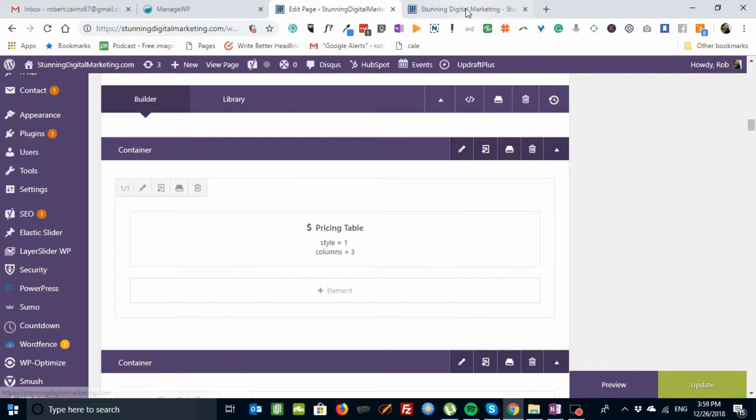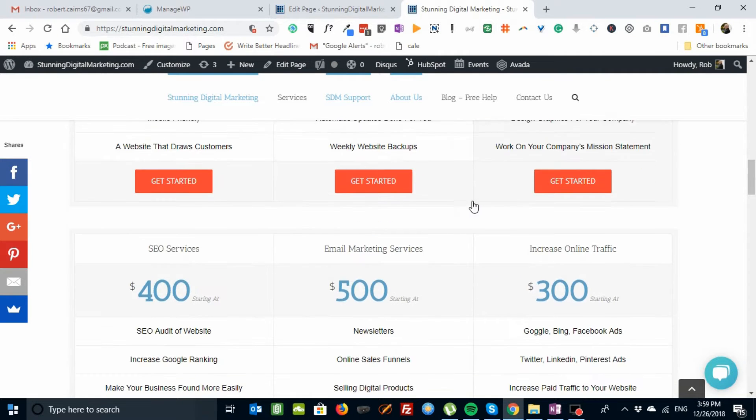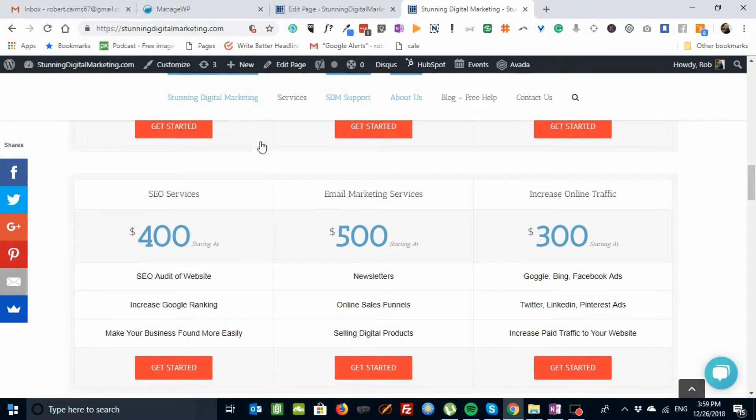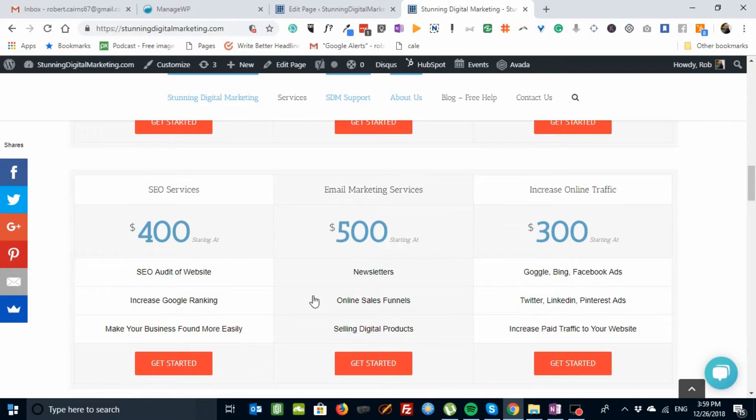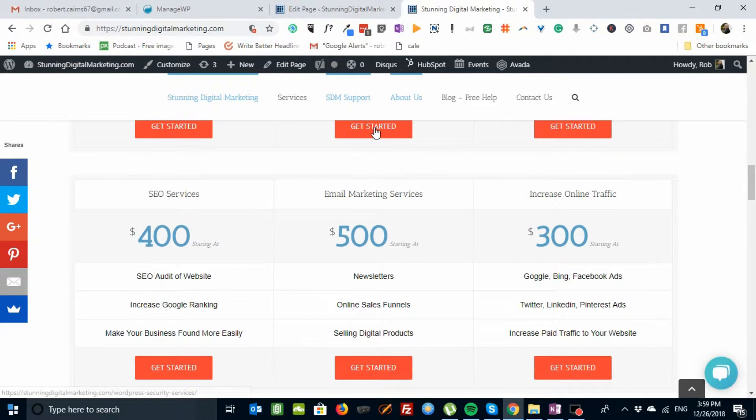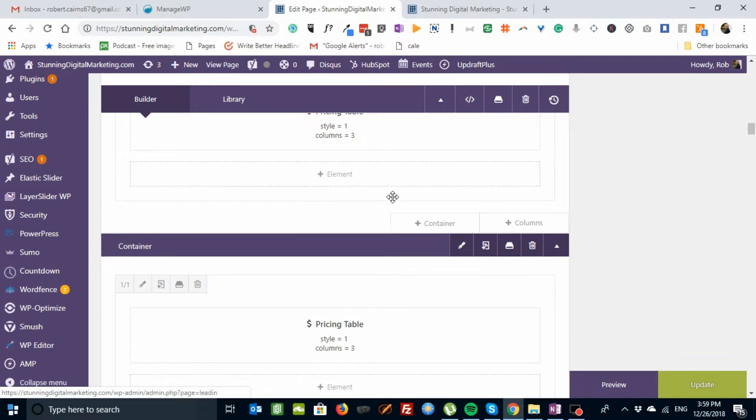And then save your page. I'm not going to save this one. And that's how you get these cute order pricing tables. So what I've actually done is I've got three in a row. One, two, three. Two in a row. Sorry. One, two.